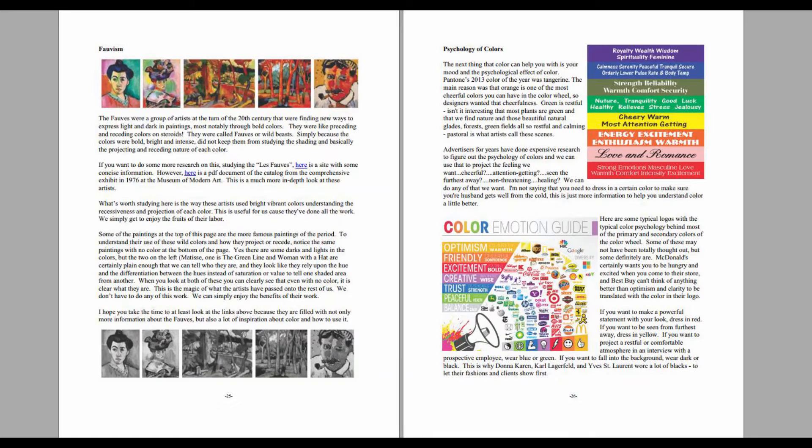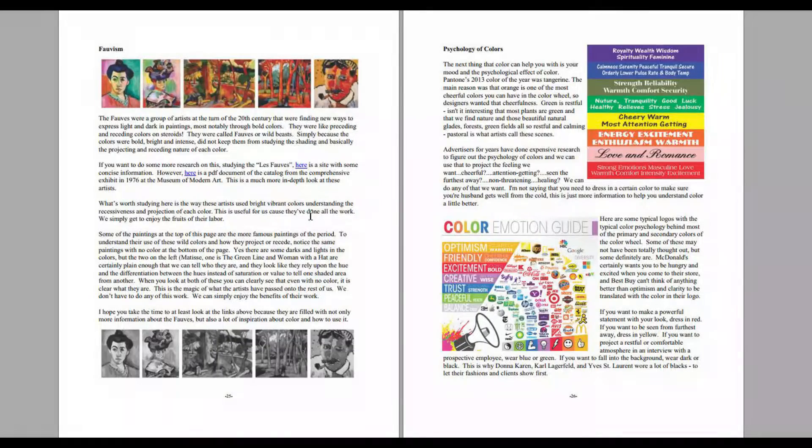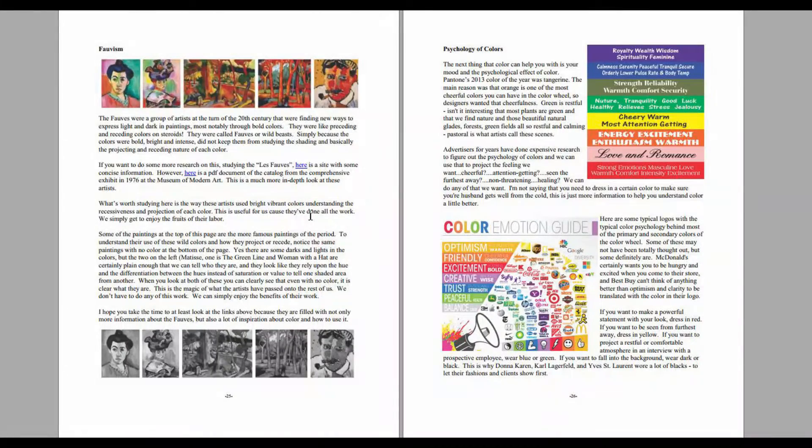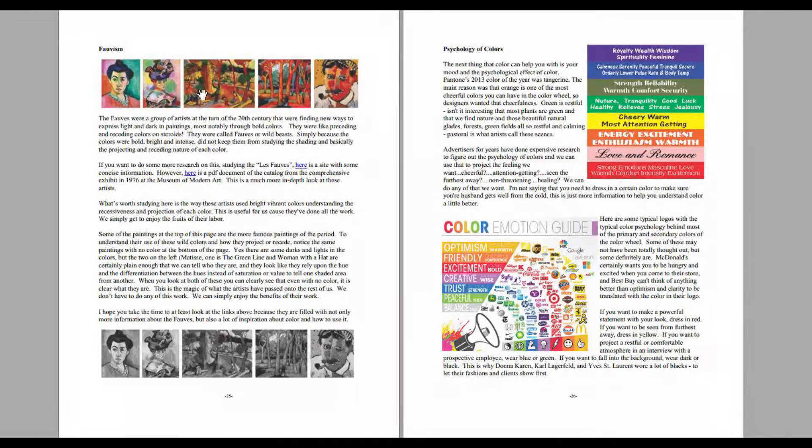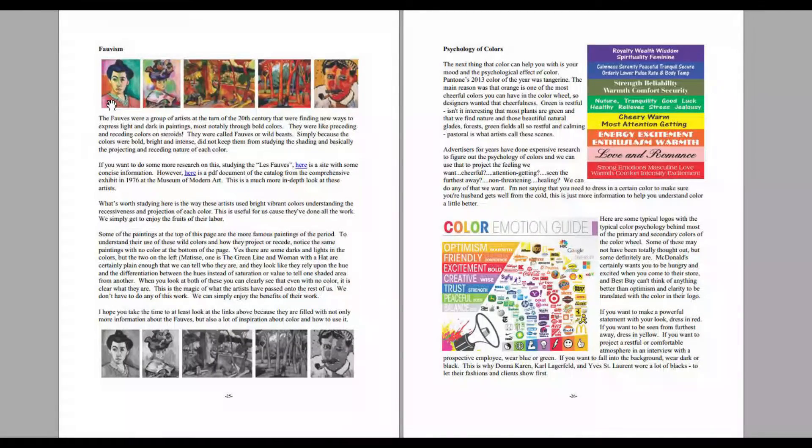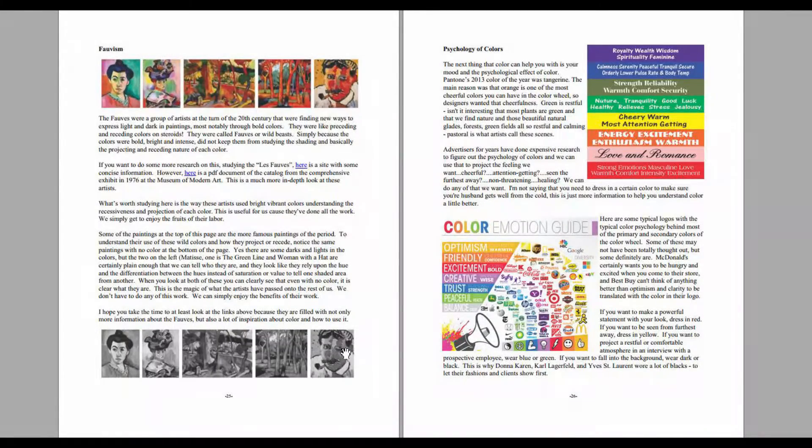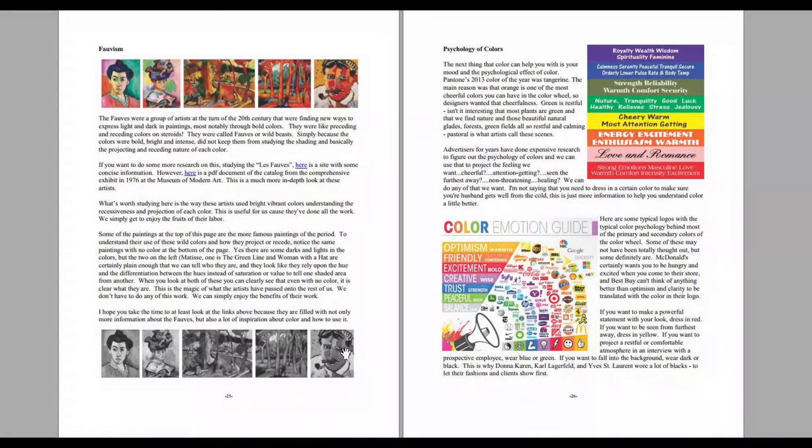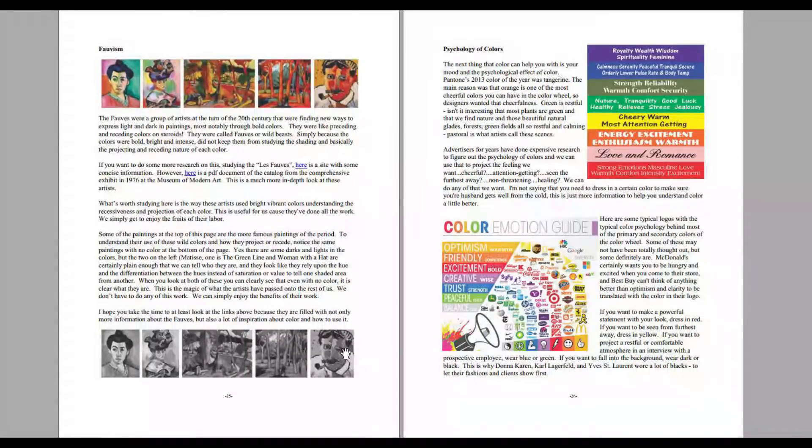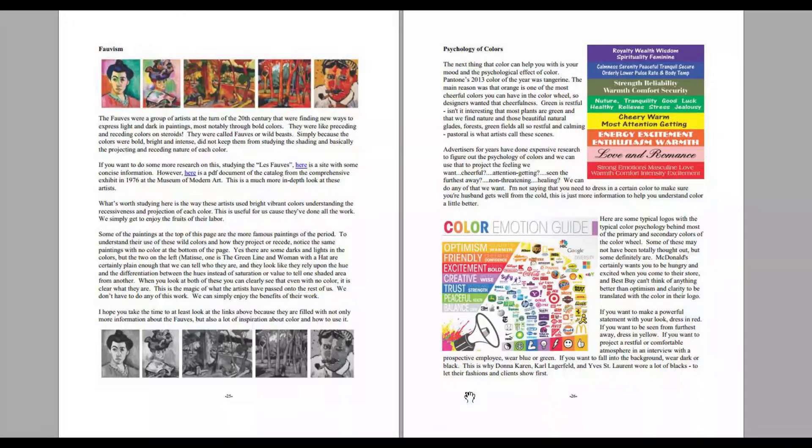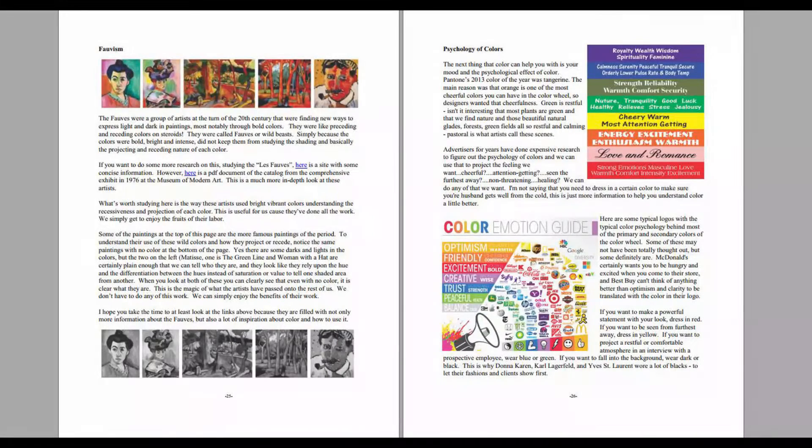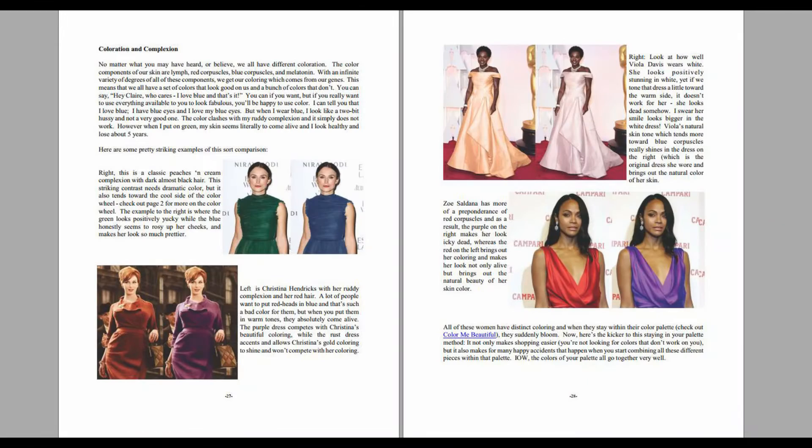Color blocking, Fauvism is like receiving and projecting colors on steroids. Look at this: see all these bright colors? But look at it when you take the colors out. You still get the shadows and the light and the dark. That's what the Fauves did. The psychology of color, just so you can get an idea.